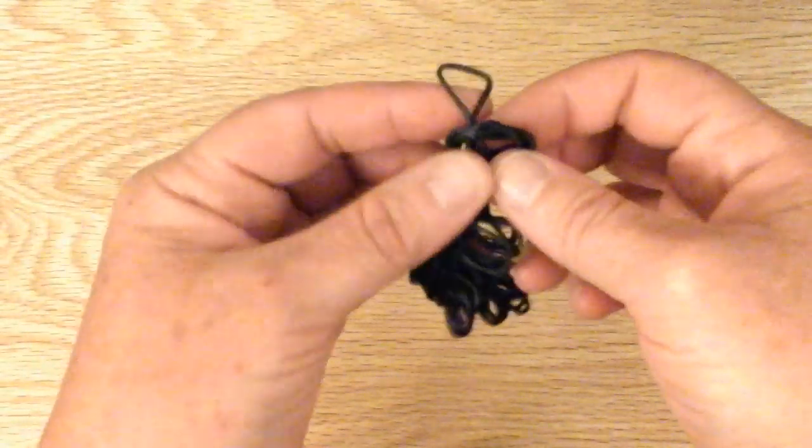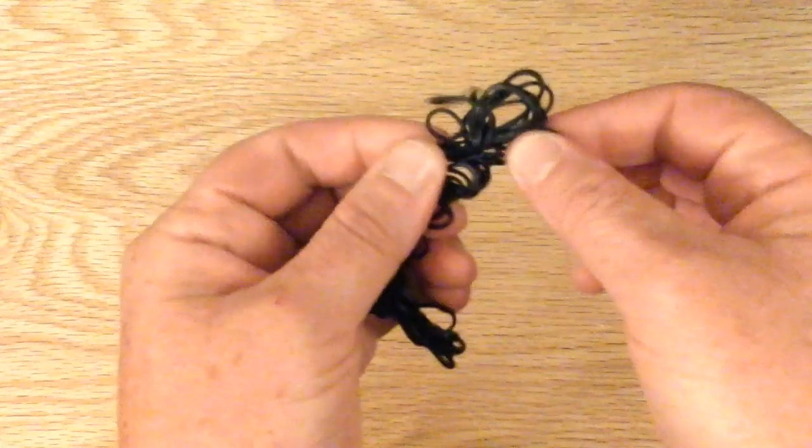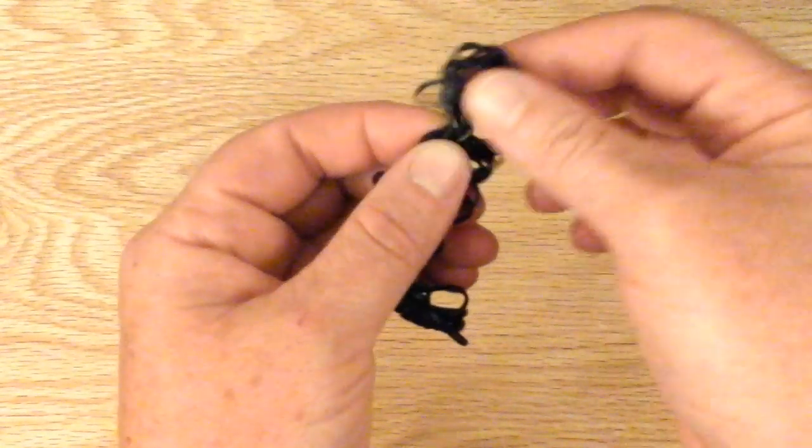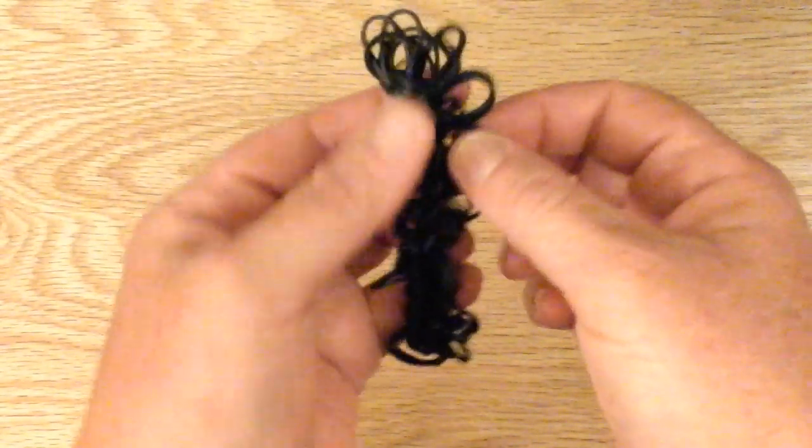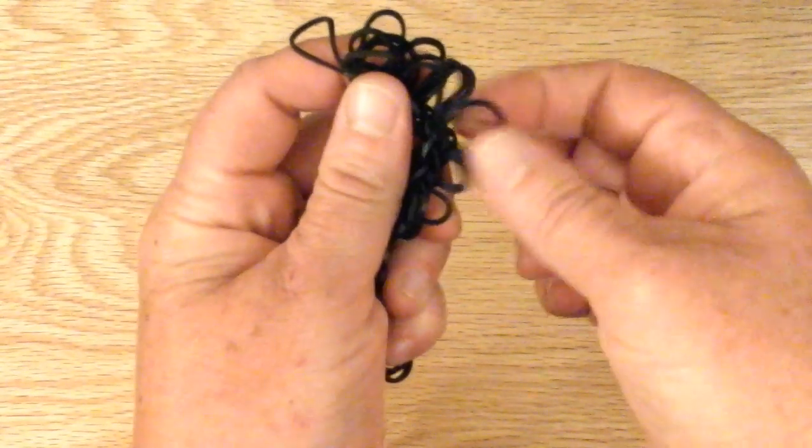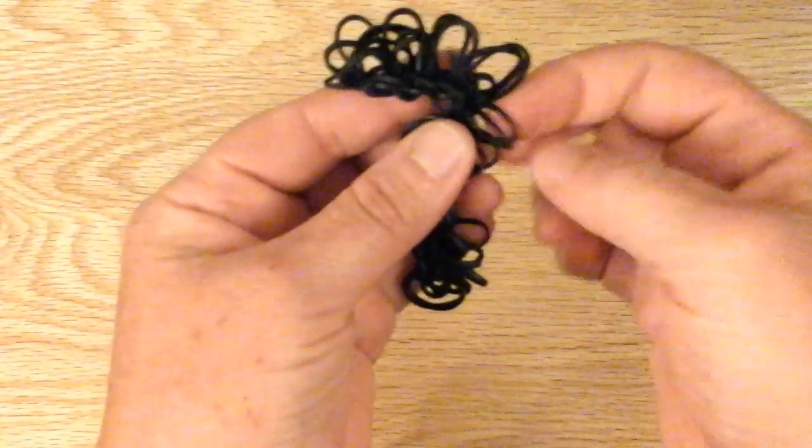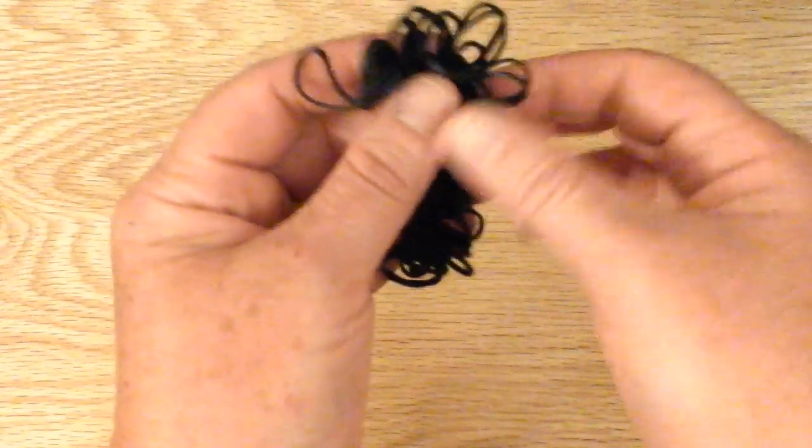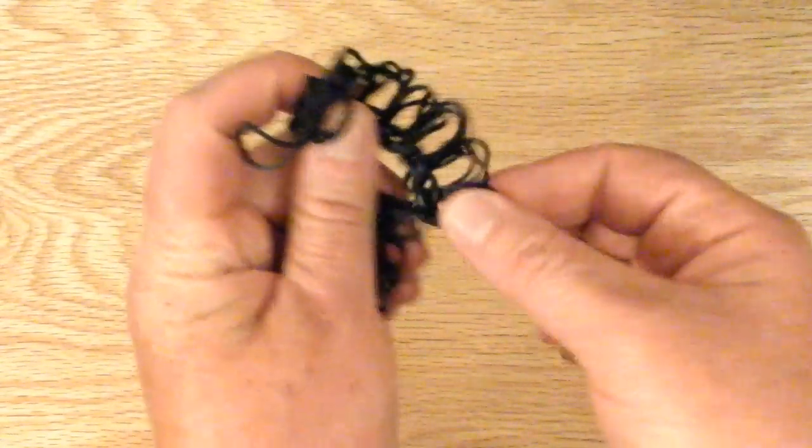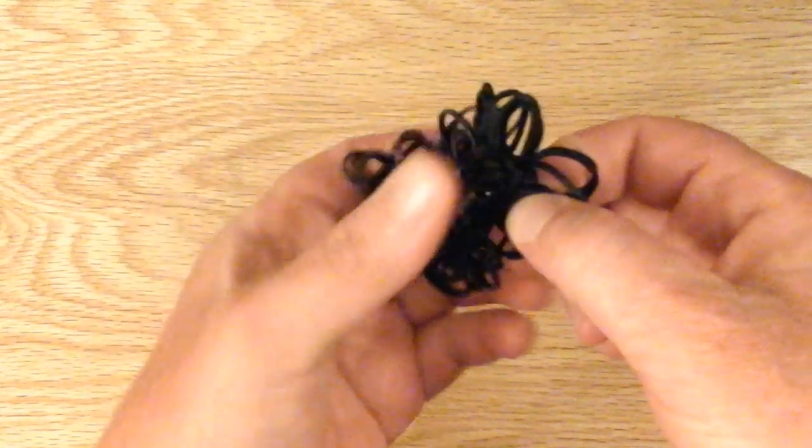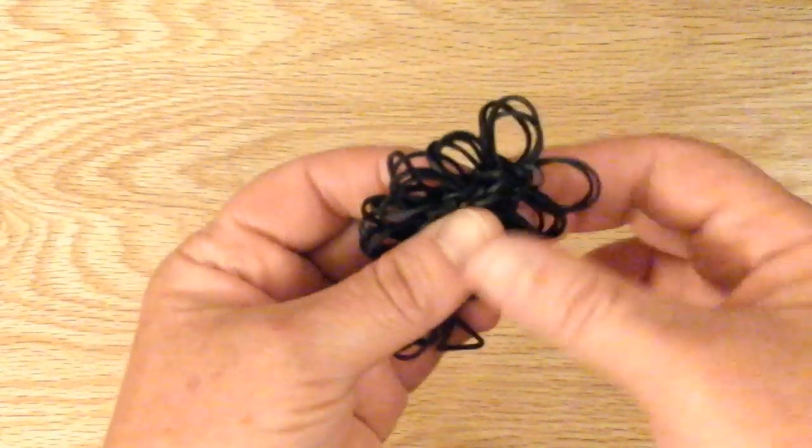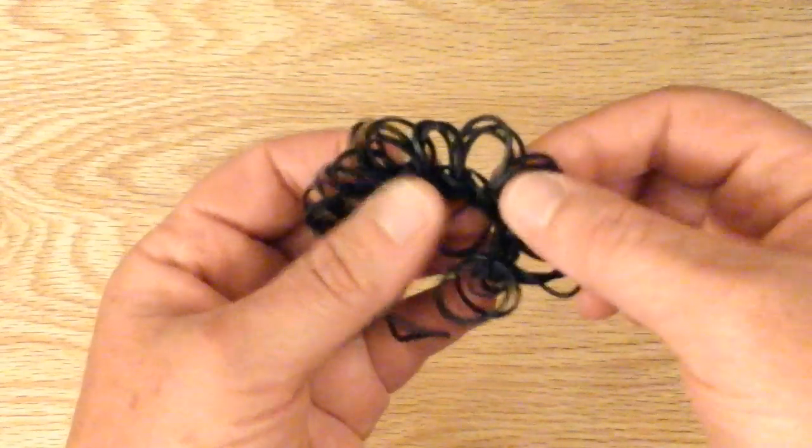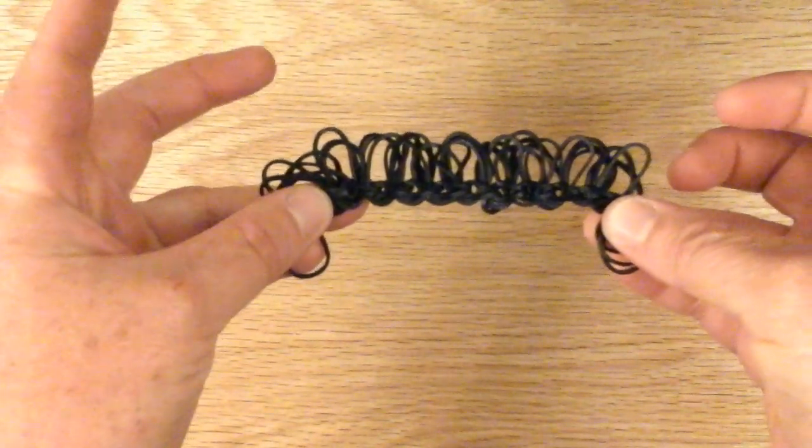We're going to pull all the bands to the right or to the left. Just pull them all to one side. And you will need a scissor now. Just pull everything to one side. So it looks like this.